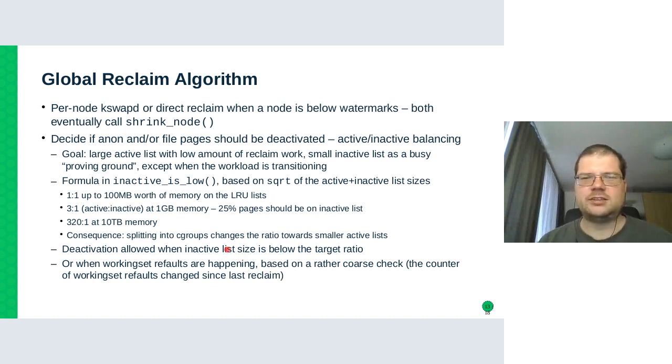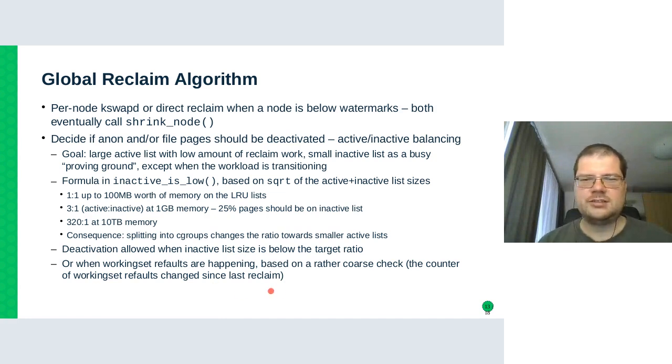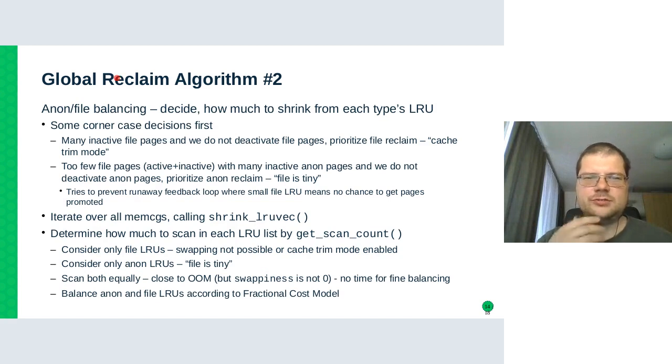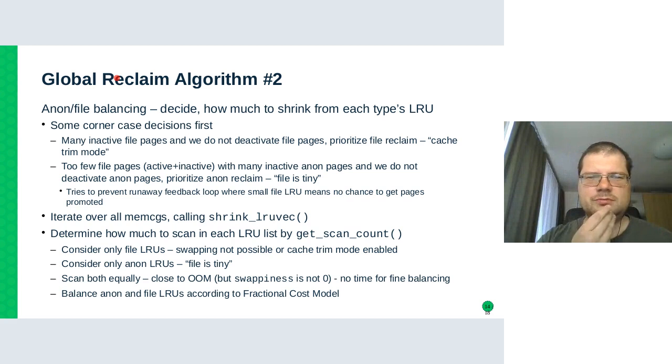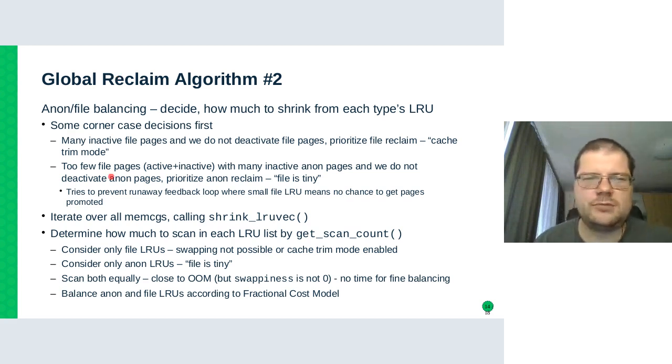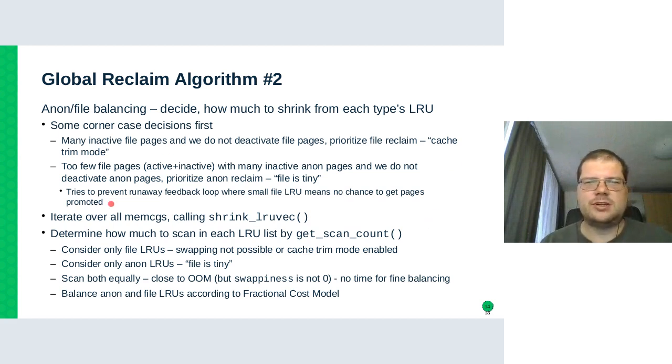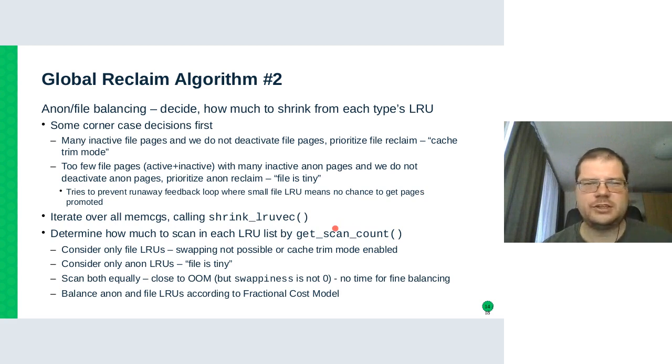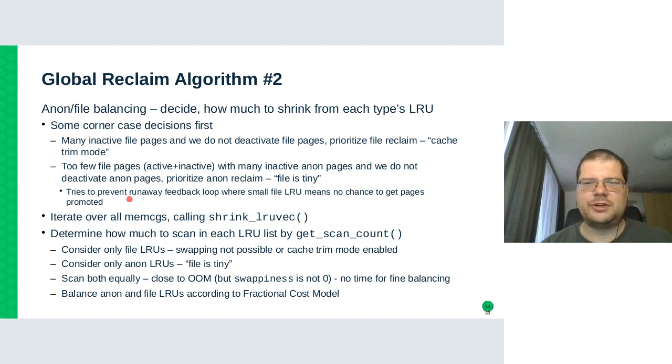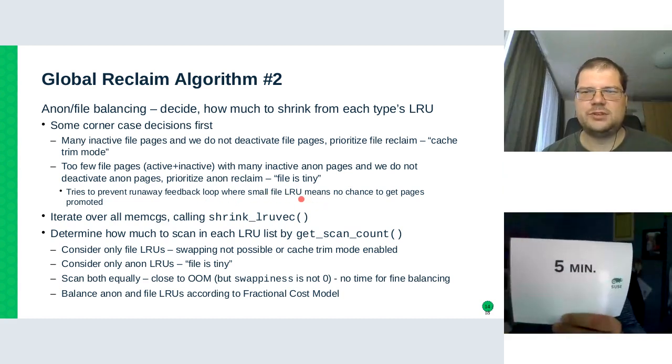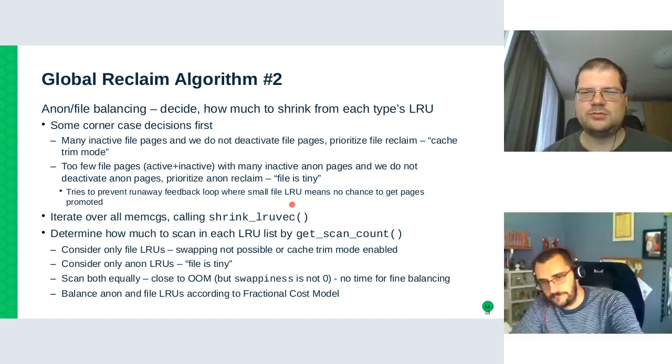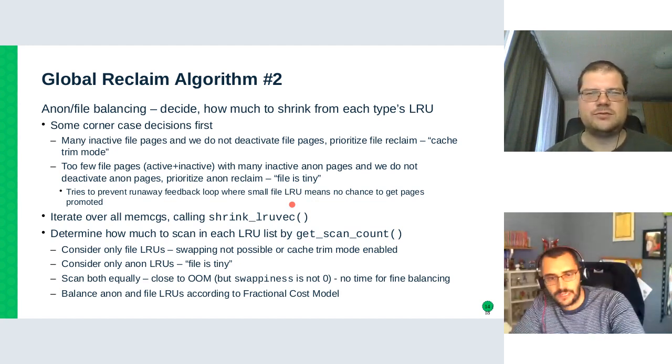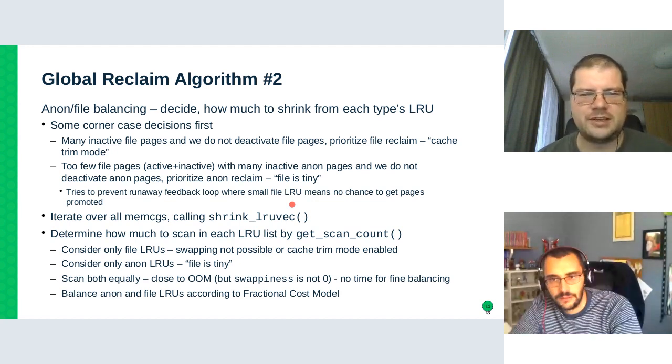And there's also a rather coarse check that has been there since once that if refaulting is happening, that's detected just because some counter changes, then we start deactivating as well. Then the algorithm tries to determine how much to take from each anonymous or file list. So there are again some corner cases, like if there are many inactive file pages, then only reclaim the page cache. On the other hand, if it's too small, then only reclaim anonymous pages because once it becomes too small, the inactive list might be too small for the pages to actually get promoted. So it's full of corner cases like this.